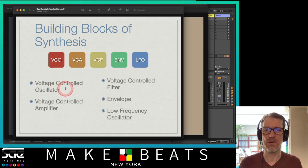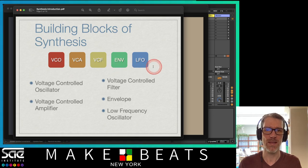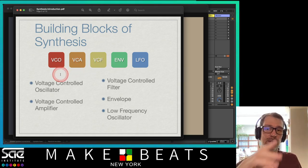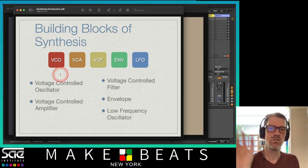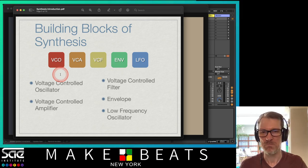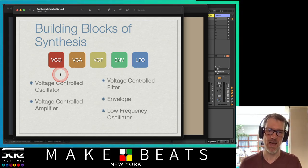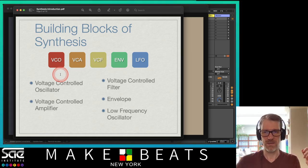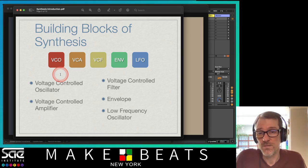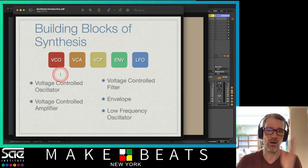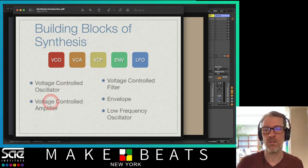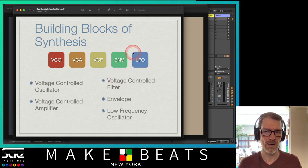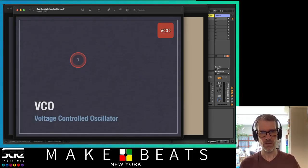So we've got a couple of things here: the VCO, VCA, VCF, envelope, and LFO. We're going to talk about the VCO, VCA, and VCF first. The VC part is the same for all of these — it stands for voltage controlled. Voltage controlled just means it's using electricity to change the pitch or settings. You could take off the VC — a lot of synthesizers just say oscillator, amplifier, or filter, which are the main important parts.